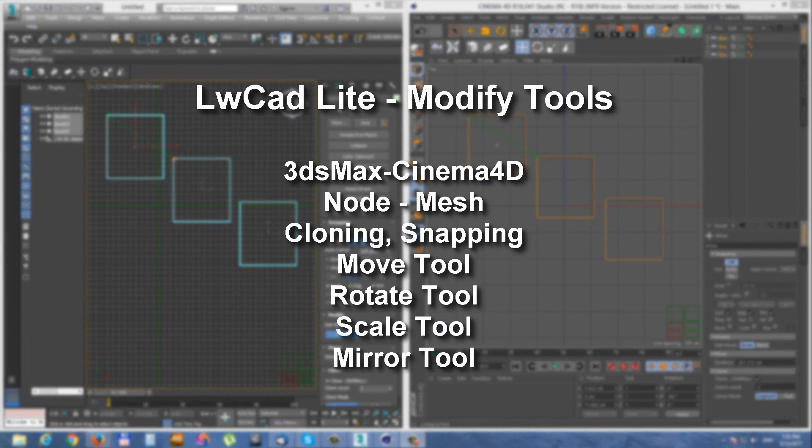LightLivCAD Lite modify tools. In this video I will show you how to use modify tools for moving, rotating, scaling and mirroring geometry in 3ds Max and Cinema 4D.